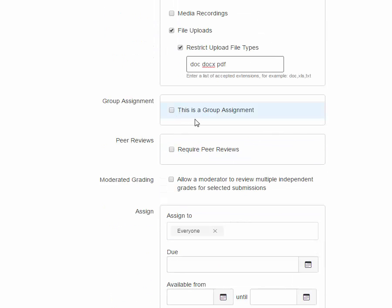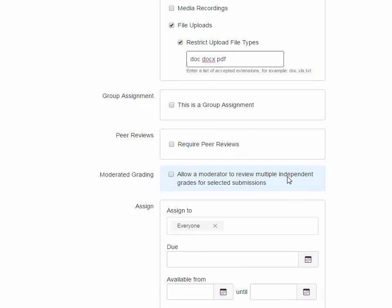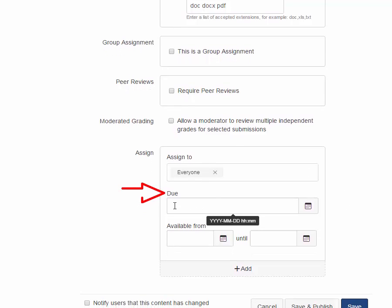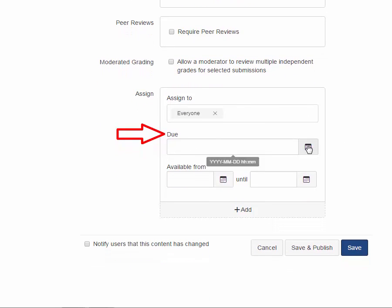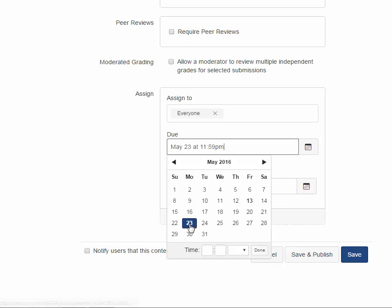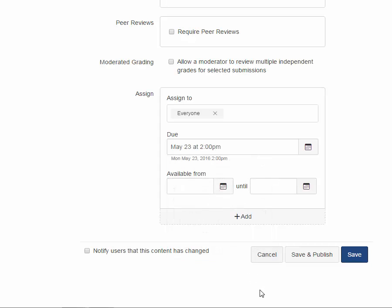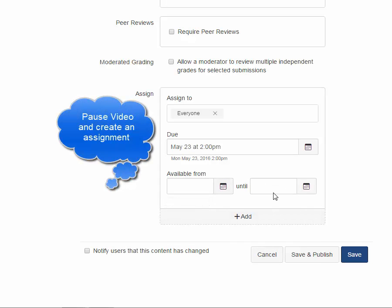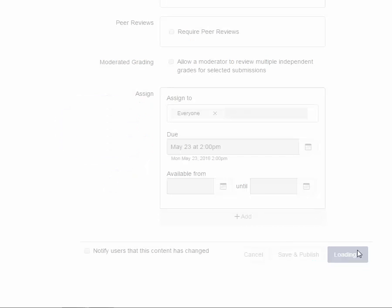If you want to make it a group assignment, you can do so. If you want to require peer reviews, you can do so. Or allow moderated grading, you can do so. Who you assign it to, everyone in the class. And it's really important to set a due date. Just click on the calendar icon, choose your due date. I'm going to say May 23rd. You can also set the time. It defaults to the end of the day, but you can change that. Let's say 2 o'clock PM, which is the class time. You can also set availability if you choose. I'm not going to do that right now. And let's save that.